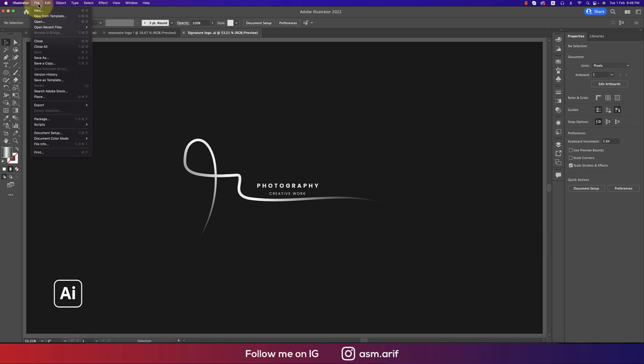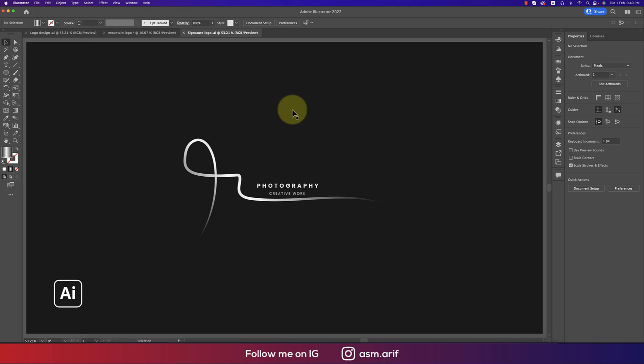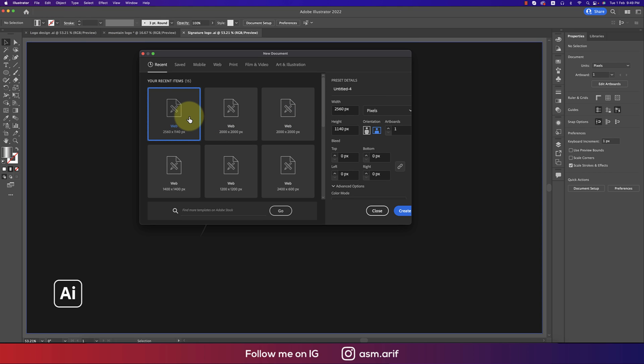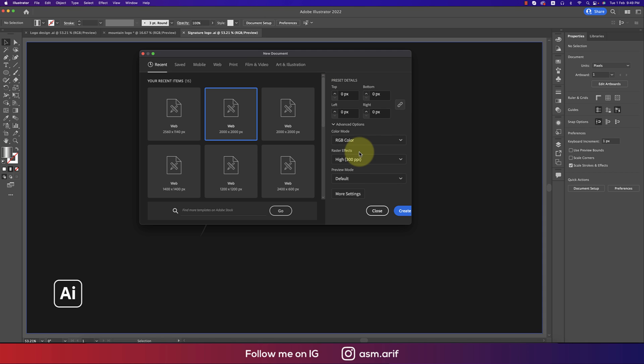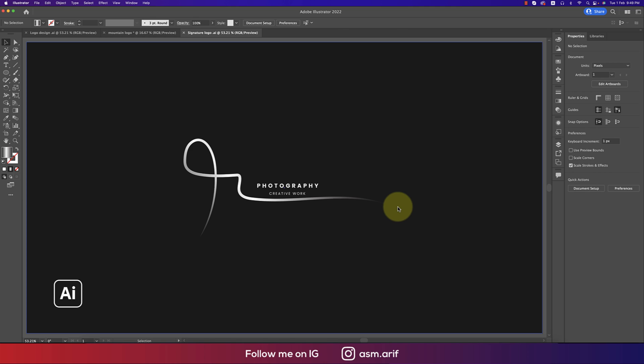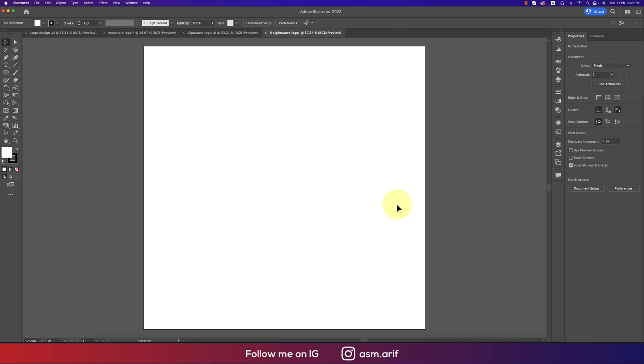Going to File and taking the New option. I'm using 2000 pixel by 2000 pixel for our logo. I'm showing you the R logo. You can make your own name logo, the initial for your name like A or B or C, whatever it is, but I'll show you the way how to make this one.